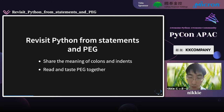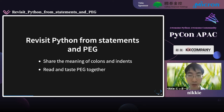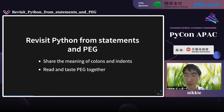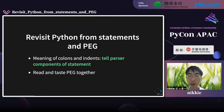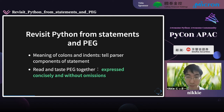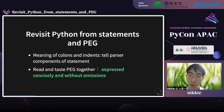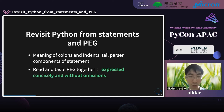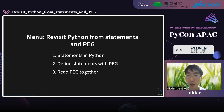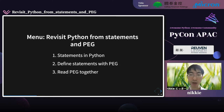In this talk, I will share the meaning of colons and indents, and we will read PEG and taste it together. Colons and indents tell the parser the components of a statement. After reading PEG together, you will maybe notice this concise expression without omissions. I will talk about this in three major parts.